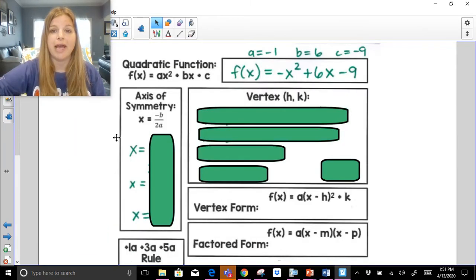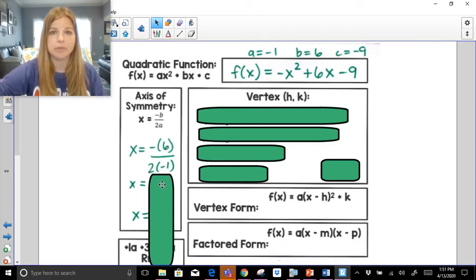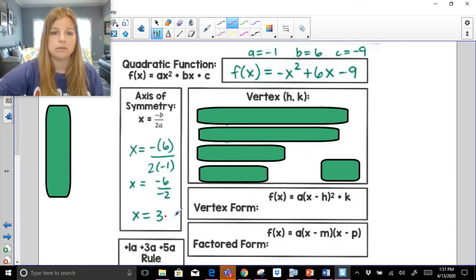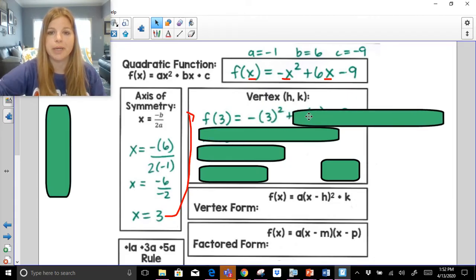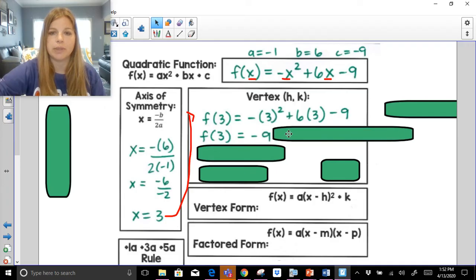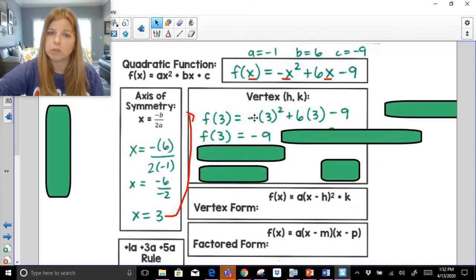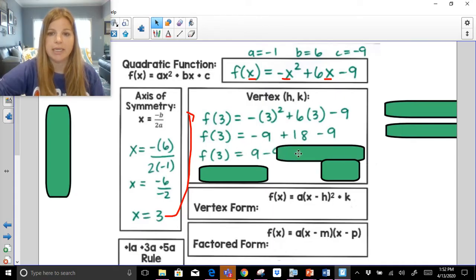Next problem: f(x) = -x² + 6x - 9. My a = -1, b = 6, c = -9. Axis of symmetry: x = -b / 2a = -6 / (2 × -1) = -6 / -2 = 3. I plug x = 3 into the function: f(3) = -(3²) + 6(3) - 9. Exponents first: 3² = 9, so it's -9 + 18 - 9 = 0. My vertex is (3, 0).